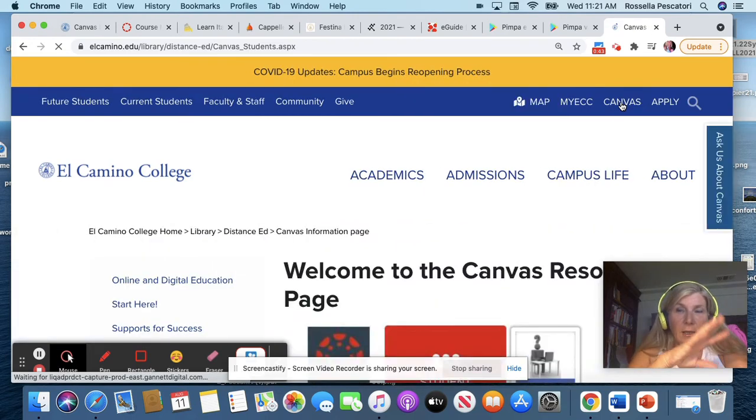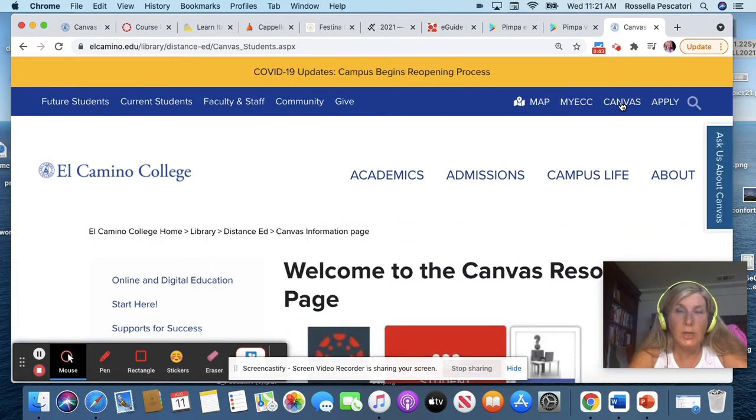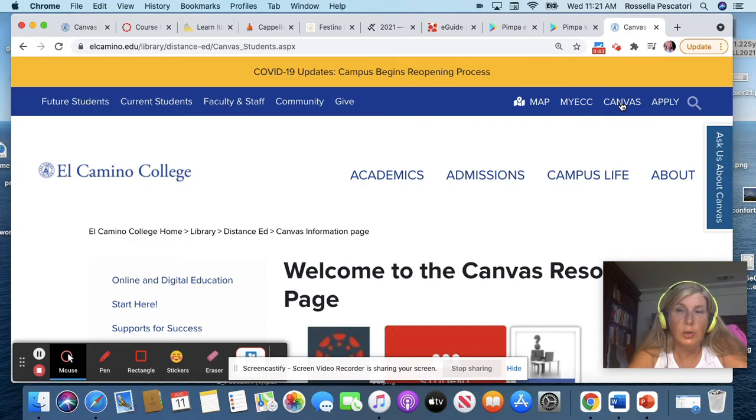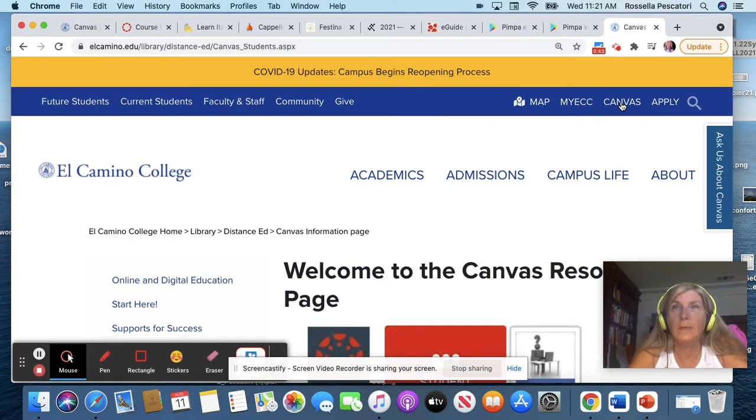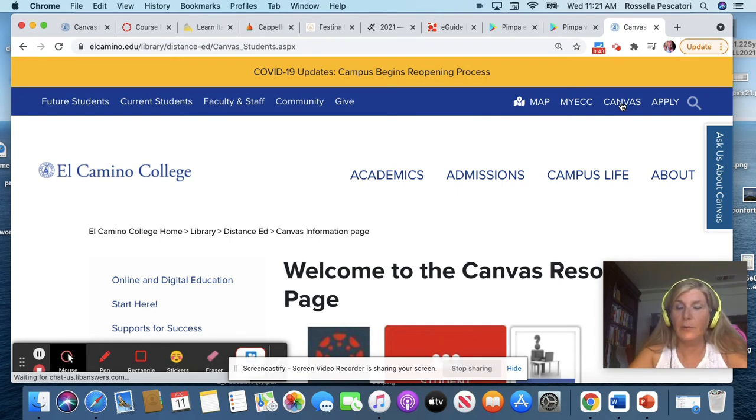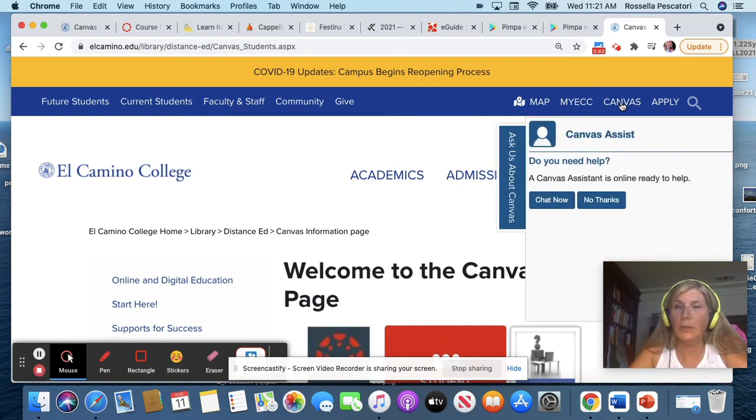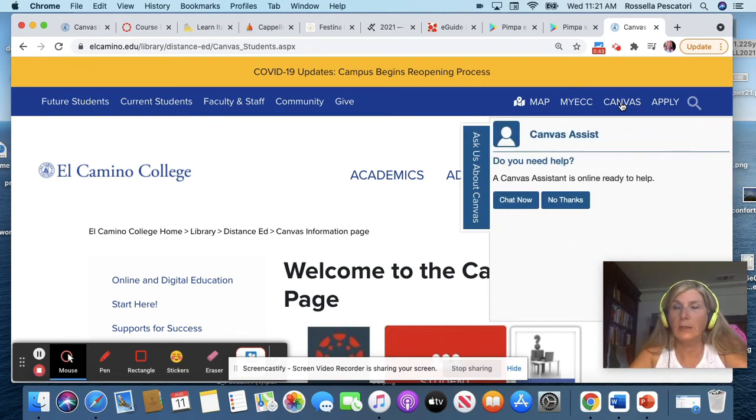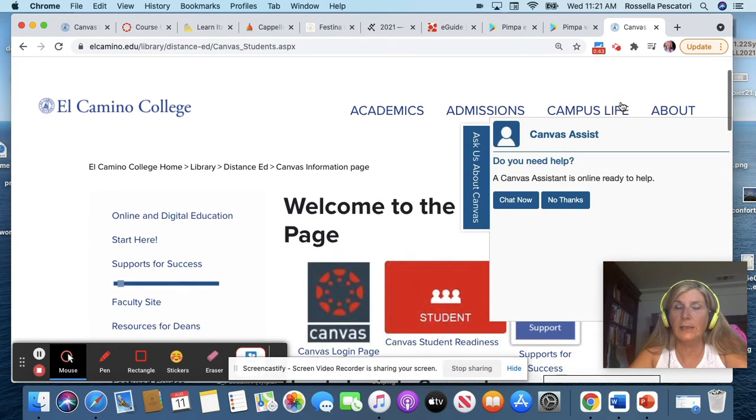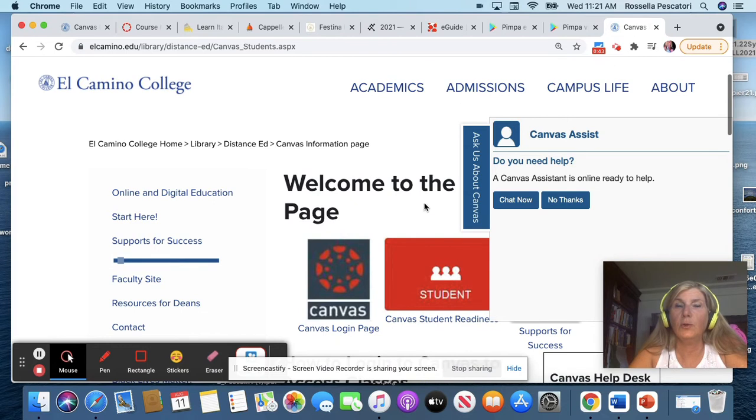And then there is the distance education page where there are all information to use the distance education tool. The platform we are using is Canvas, so you click on this icon.